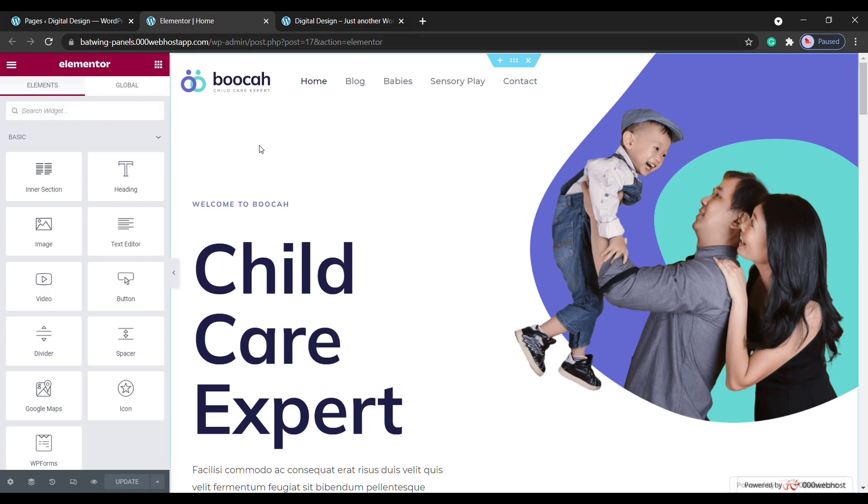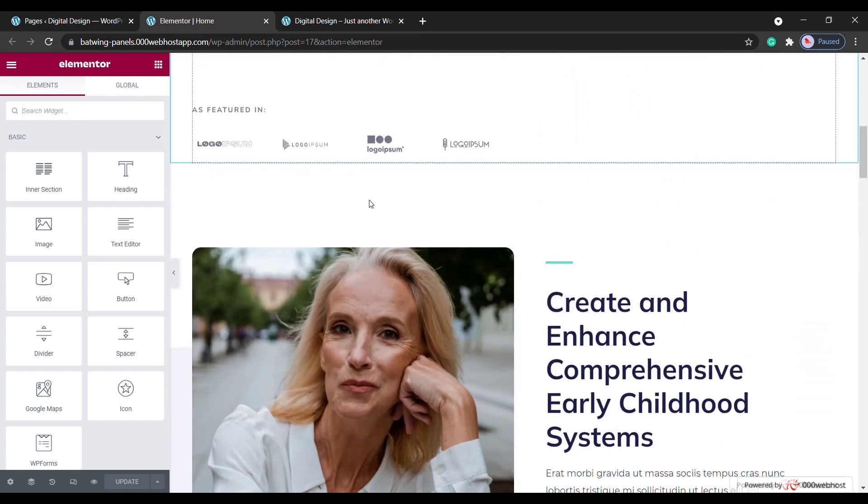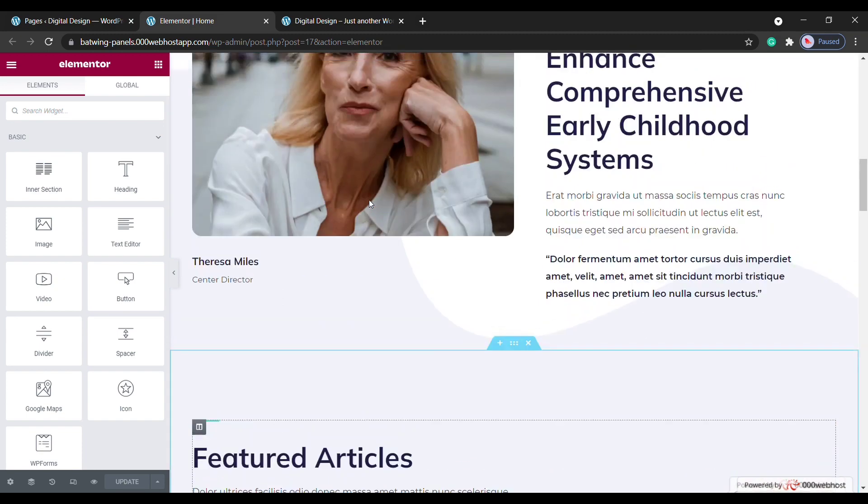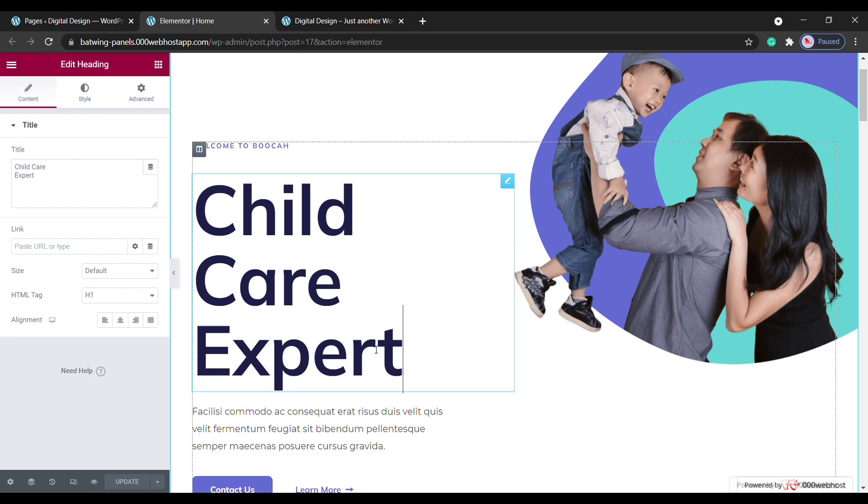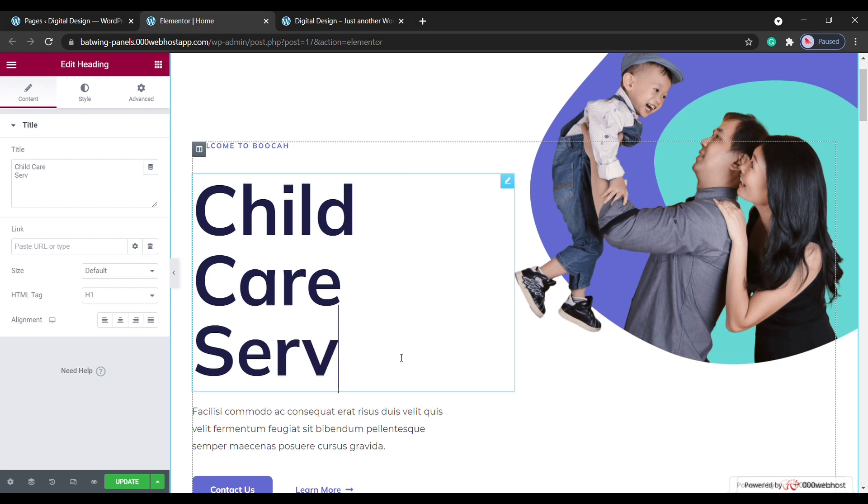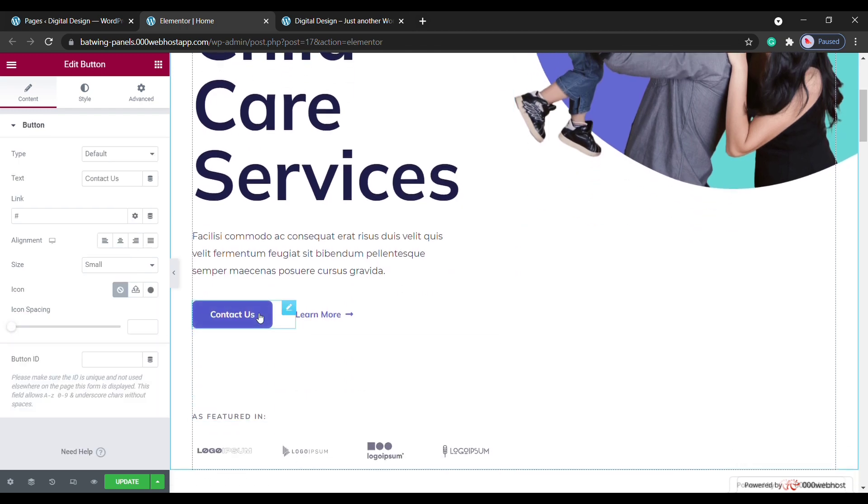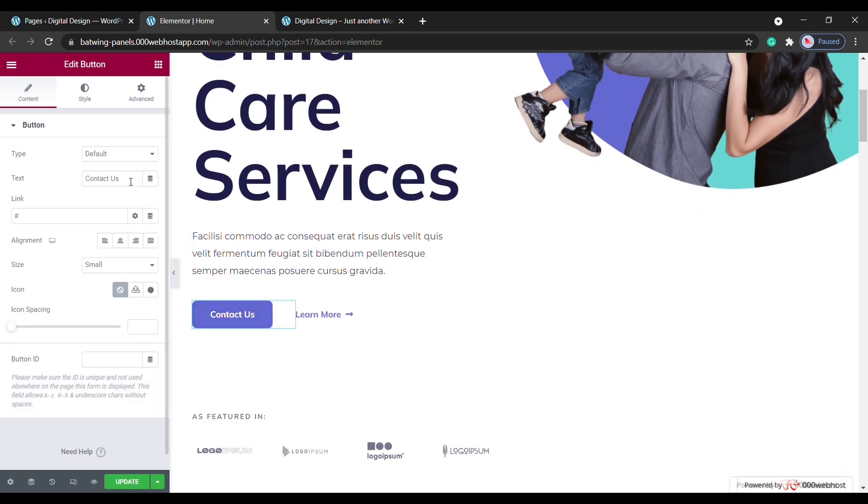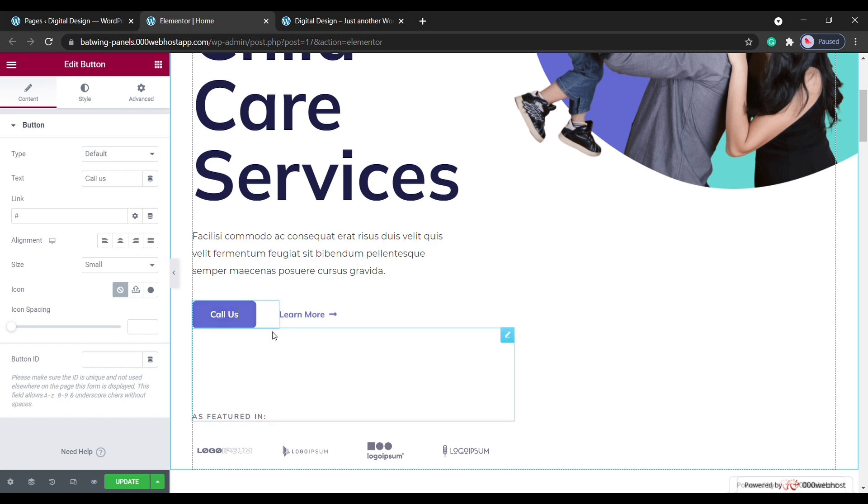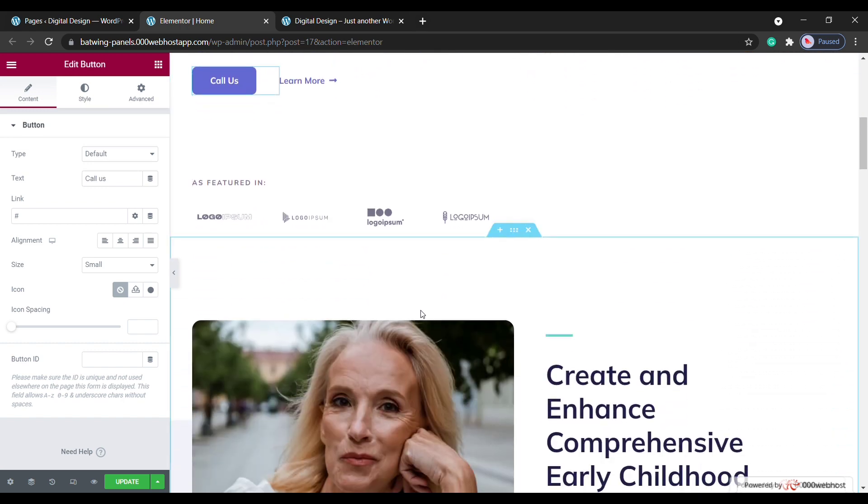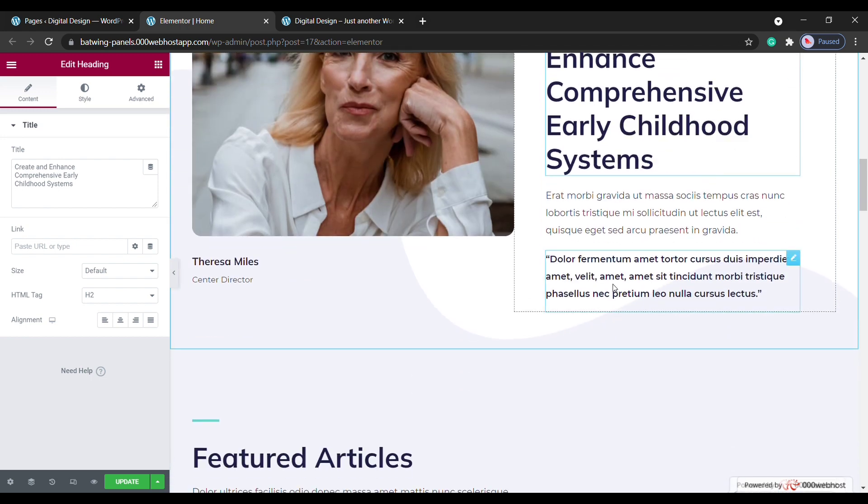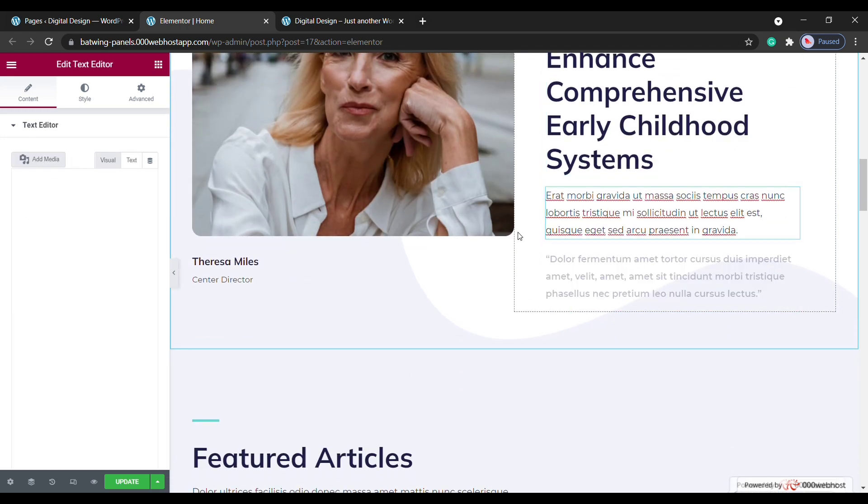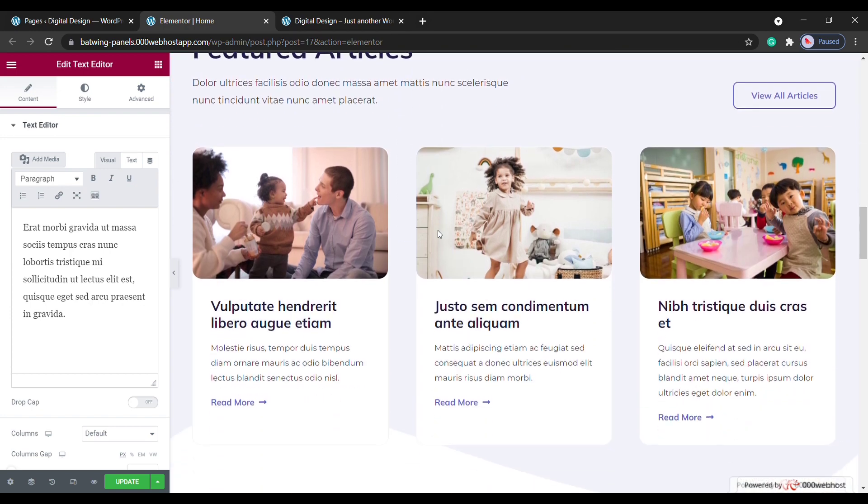And now it will take you to this editing mode where you can edit any part of this page. So let's say you want to change the text here, you just select the text and then start typing anything you want. So I'm going to type Child Care Services instead of Child Care Expert. And now if you want to change the text on this button, just select it and then enter your text. So in the same way, you can edit any text you want on this page. Just select the text and then start typing. So this works throughout the website.